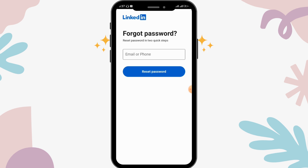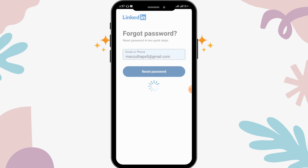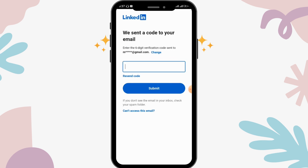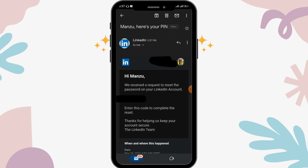Enter your phone number or email address, then tap on the 'Reset Password' option. A six-digit verification code will be sent to the email address you entered. Go to your Gmail to find the code.